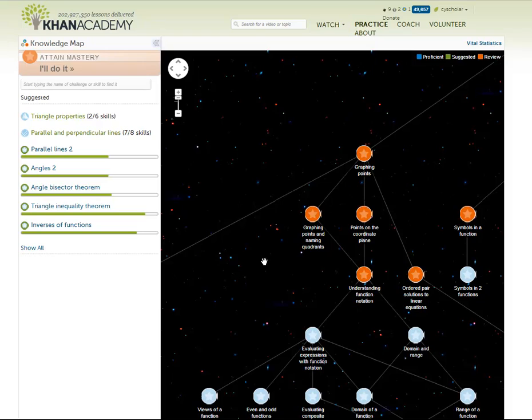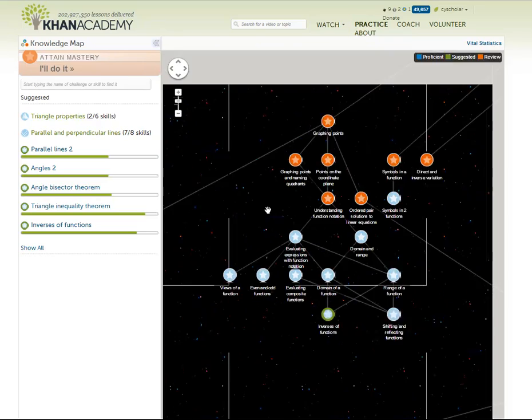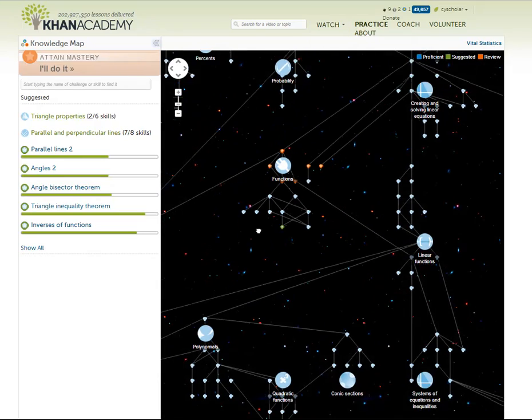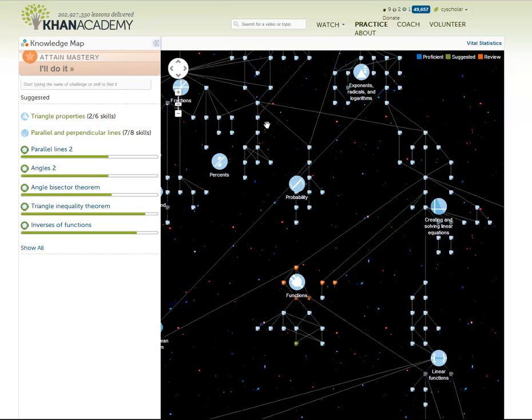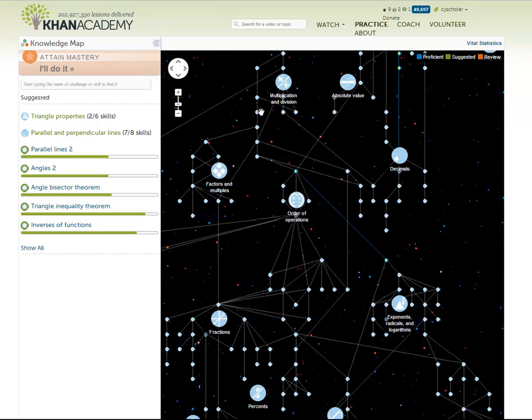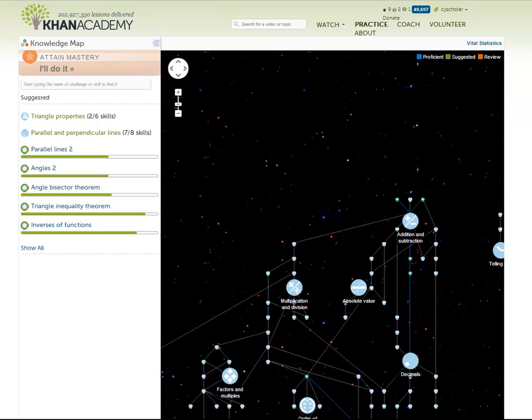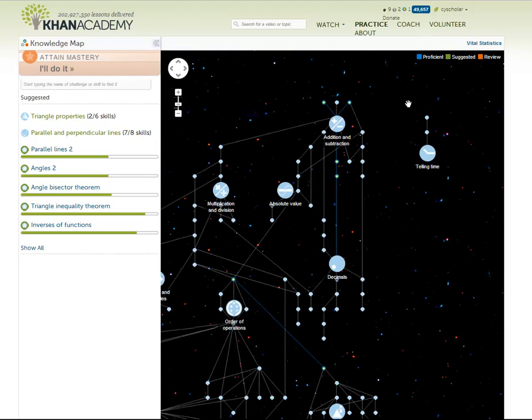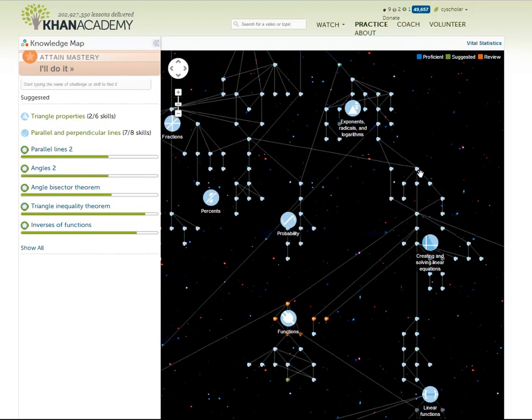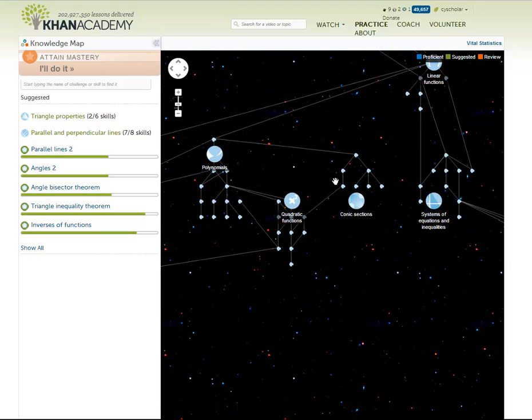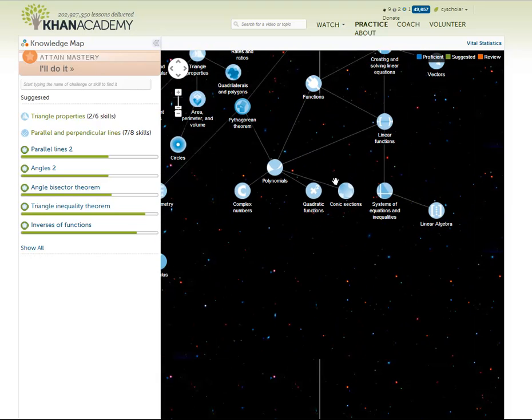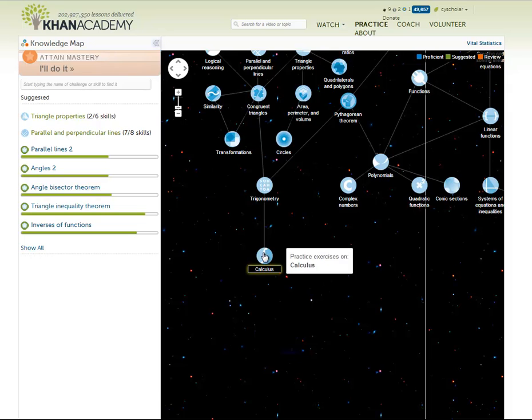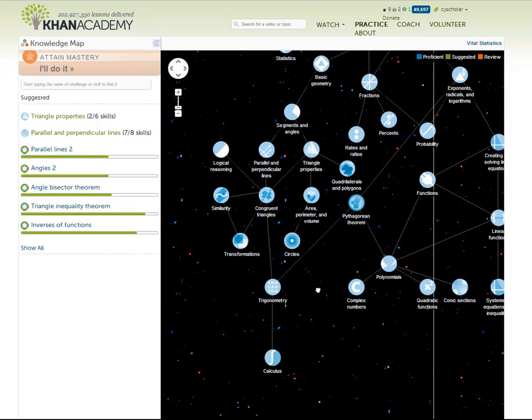So there are two things. This first thing here is called a knowledge map. I'm going to zoom out on it. And it starts all the way up counting, basic counting and addition, and it moves all the way down to calculus. So young kids use this, old kids use this, everybody uses this. And they keep adding more and more skills.